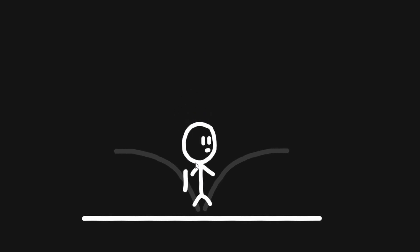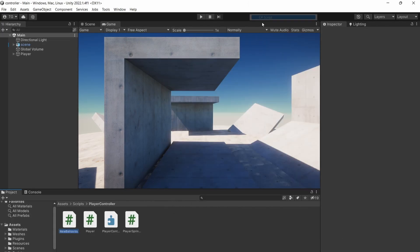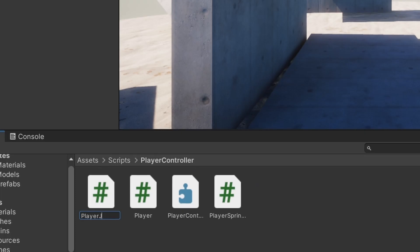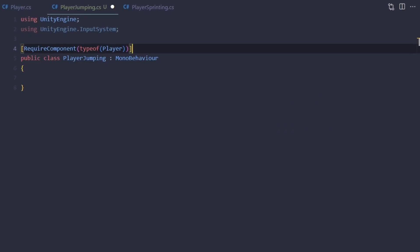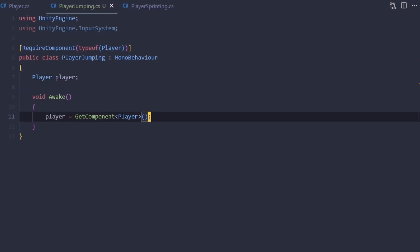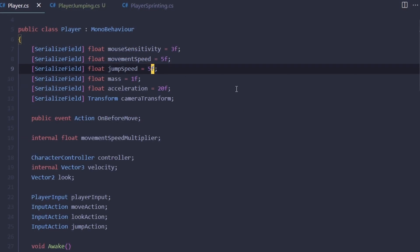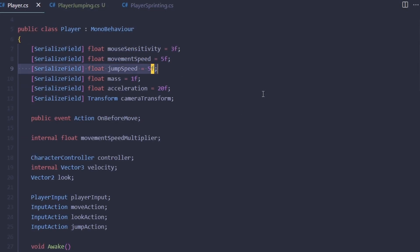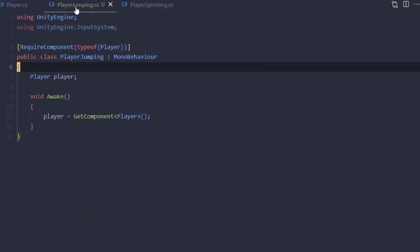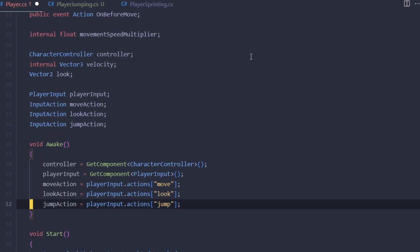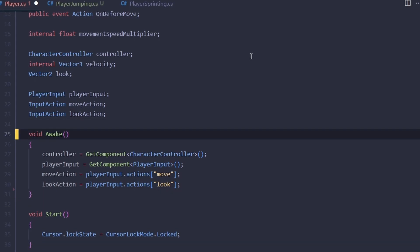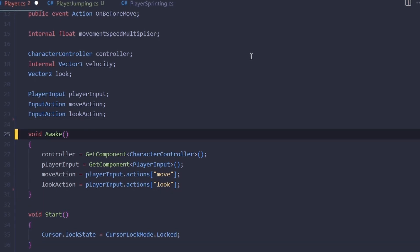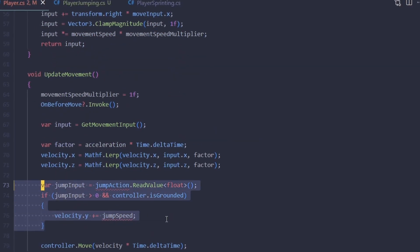Let's create a new script and call it PlayerJumping. This script is going to require our Player script because it's kind of like a module here. We're going to grab the reference to our Player script in Awake, and we're going to take the jump speed field from the Player script and move it to this script. In the Player script, we won't be needing the jump action anymore, and we can remove the jumping logic as well.